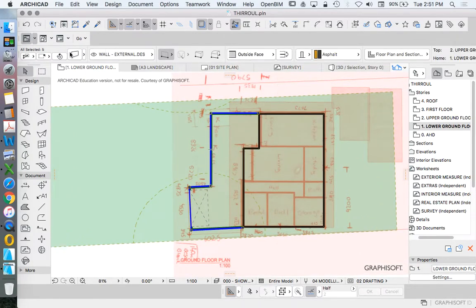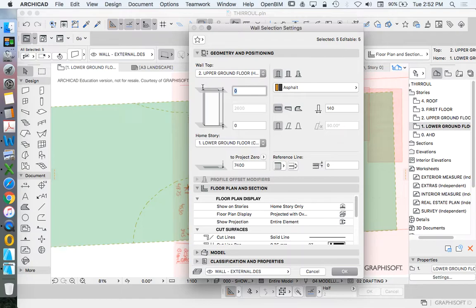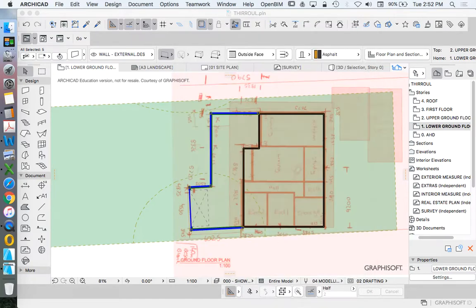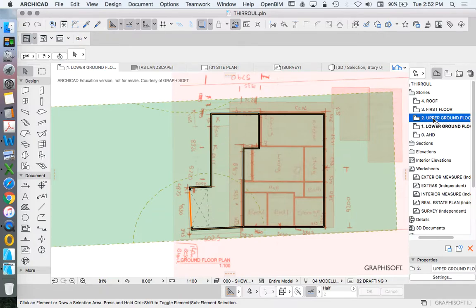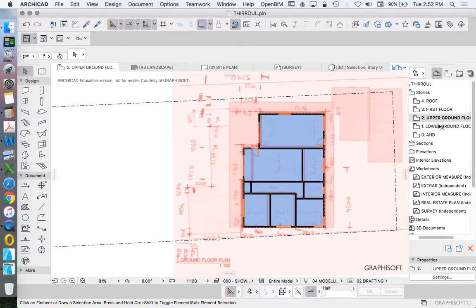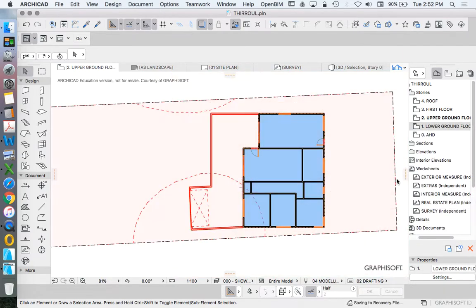I know that these walls are slightly shorter, so I'm going to set this up with a maximum height of, let's just make it minus 200. For now, I know that because there's a slab over the top of this, so when I go up to my upper ground floor I can now right click on my lower ground floor, show trace reference, and I can apply a slab.